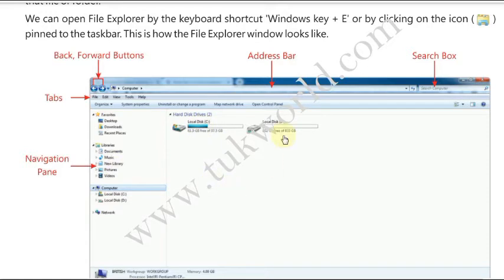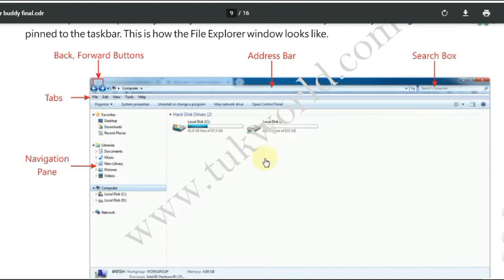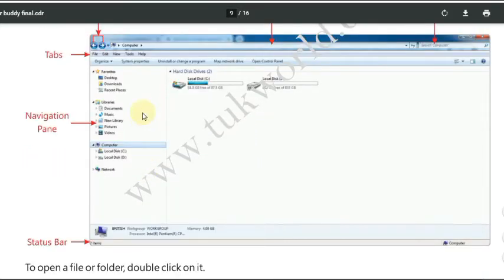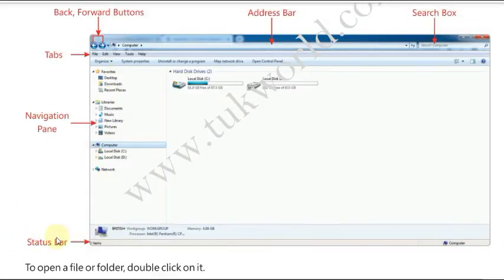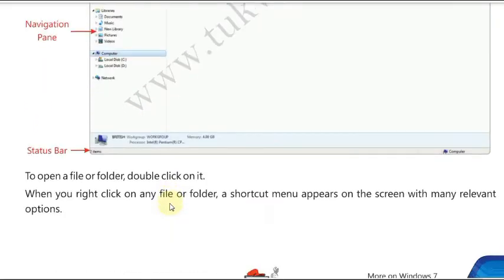The navigation panel helps you navigate to any particular file, folder, or location. The work area is the space where you work and modify files and folders — it shows the contents, files, and folders of drives. There is also the status bar, which shows the status of the selected file, folder, or selected device.